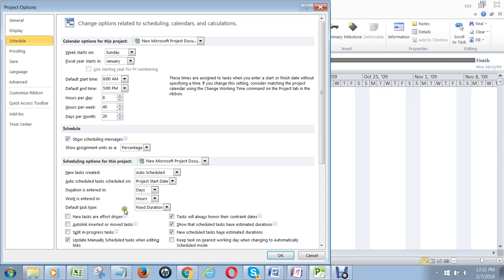I also uncheck this one, Task will always honor their constraint dates. I wouldn't worry about that for now. It just means something you'll learn about in a later lab.